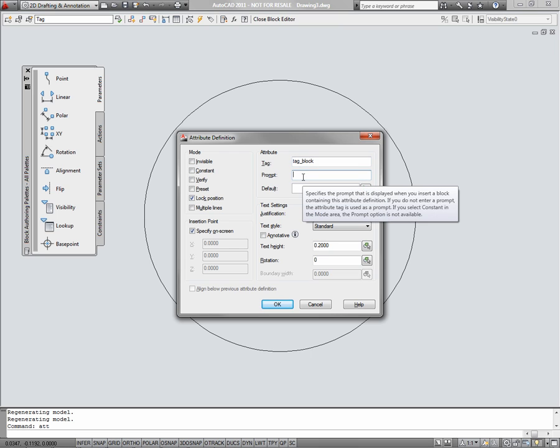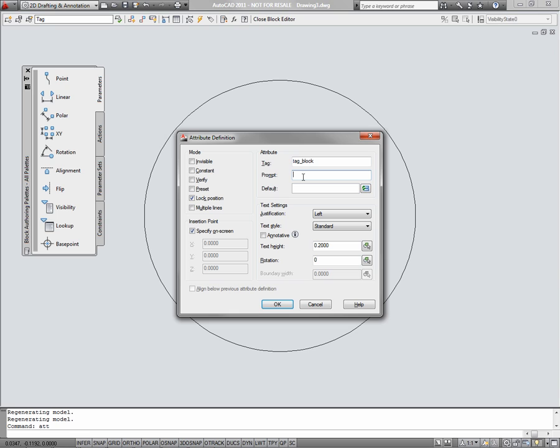The prompt is what we'll display in the command line when the block is inserted. I'll say, what is the tag number? And the default will just be a number symbol.